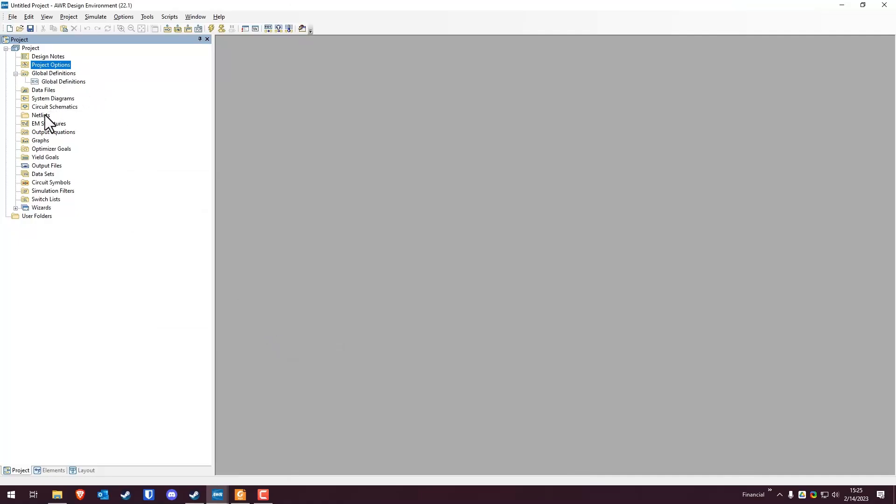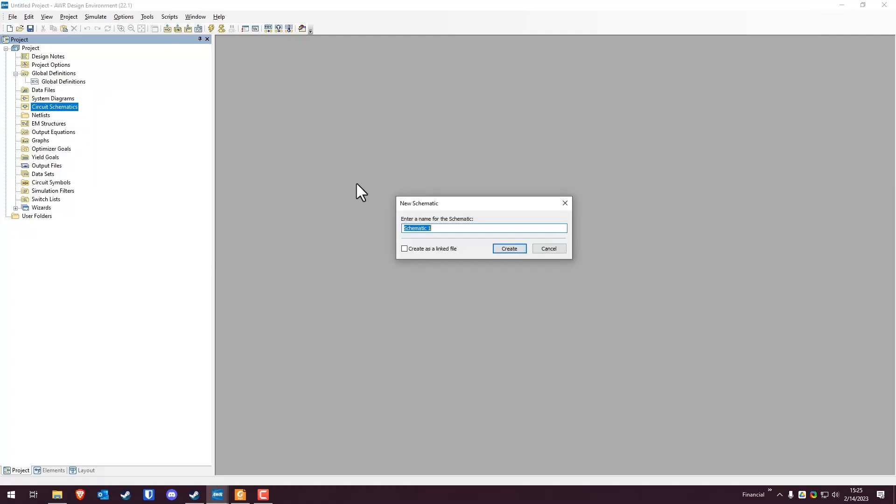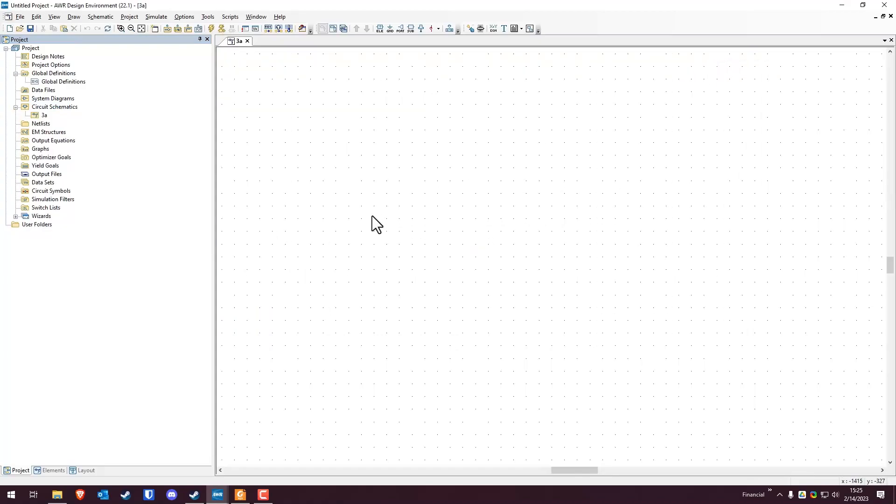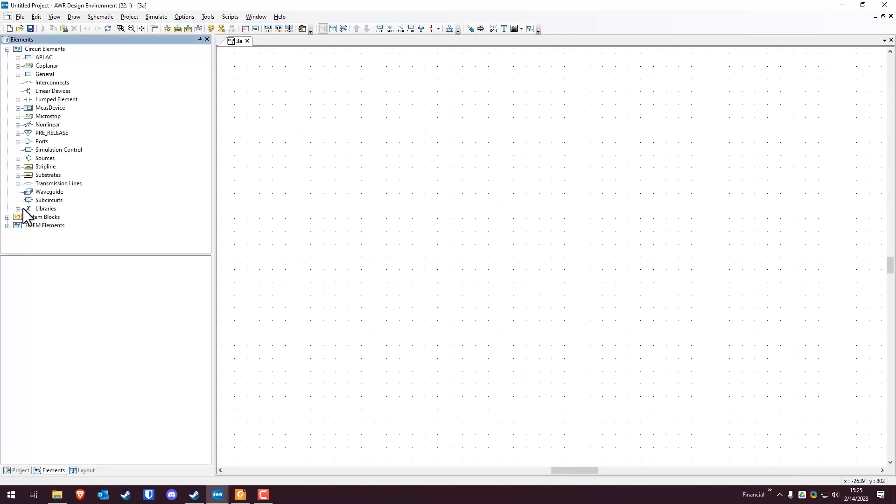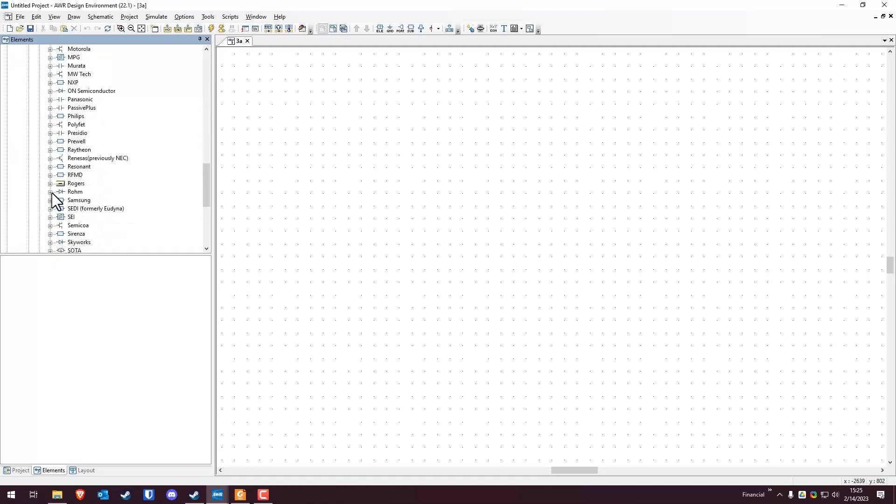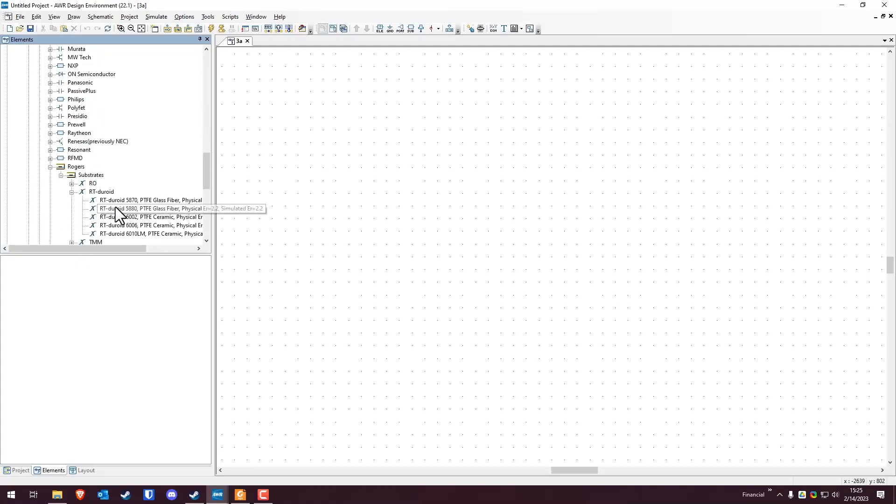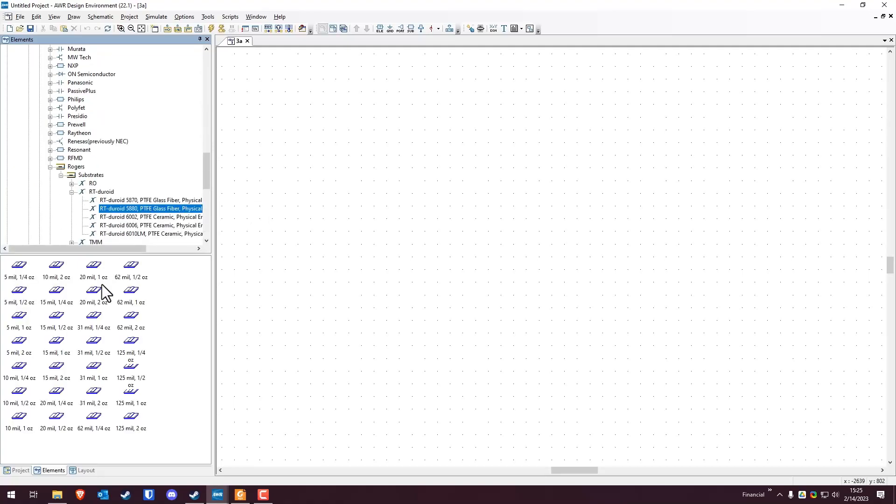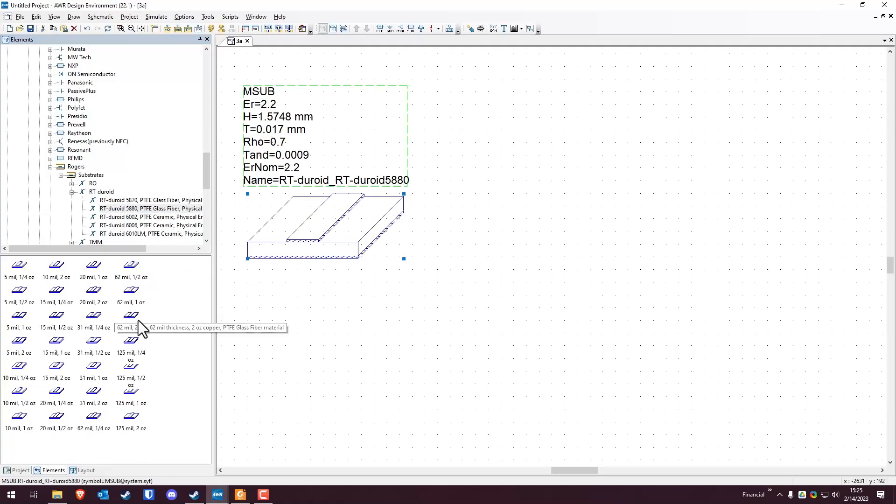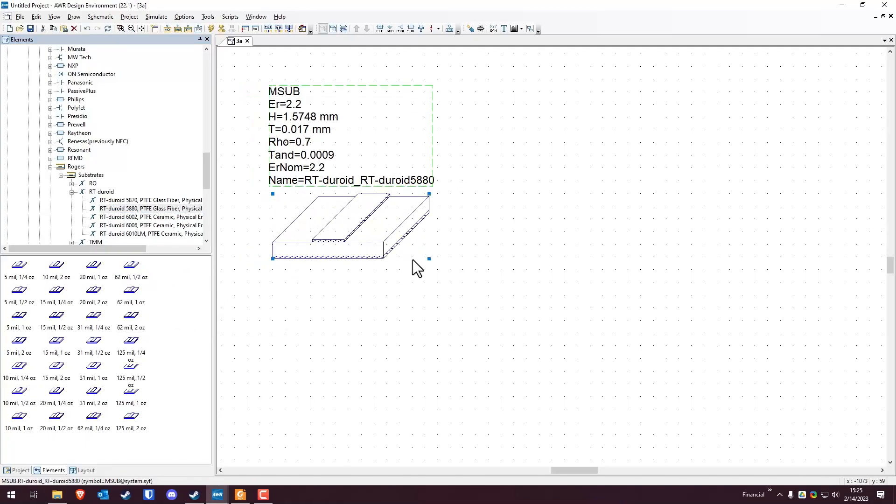Then we're going to right click on circuit schematics, create a new schematic. We're going to call this 3A, hit create. Now we're going to need the substrate. Again, it's RT duroid 5880. They do not specify a thickness or a copper thickness. So we're just going to pick one arbitrarily. You're going to go to elements, libraries, AWR website by vendor, Rogers substrates, RT duroid 5880. And I want a 62 mil half ounce. That's pretty standard. This is the one that we're going to be using here.